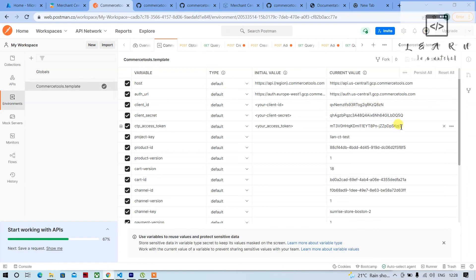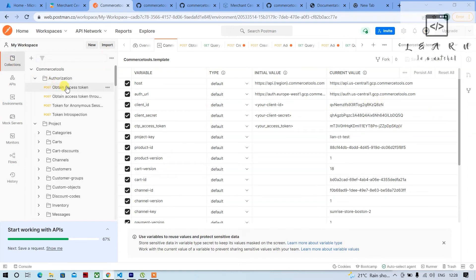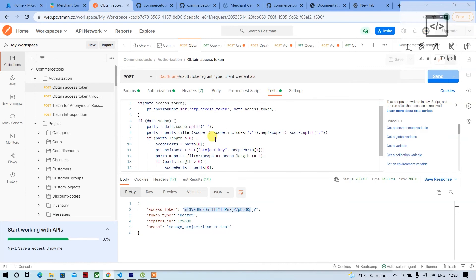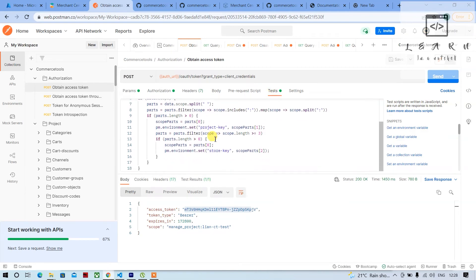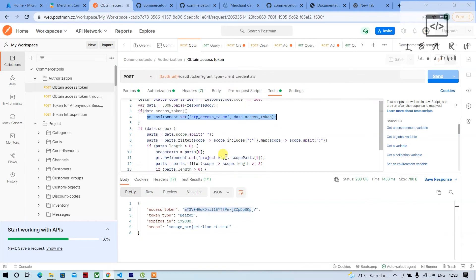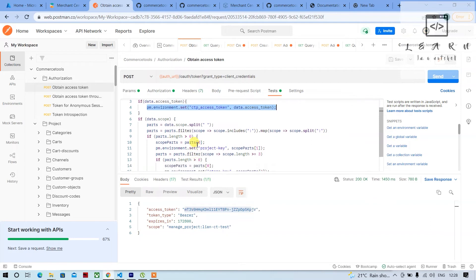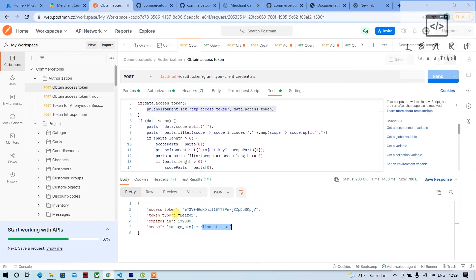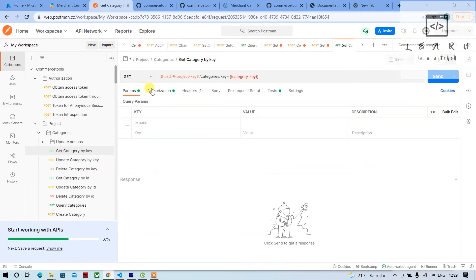If you see here, the token is saved. This is happening with the help of the test functionality — commercetools people have written their own code here for extracting the access token and setting it in the environment. They are also extracting the project key — there are two parts: project and the city — and putting the first part inside the project key environment variable.